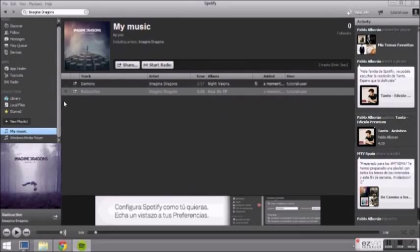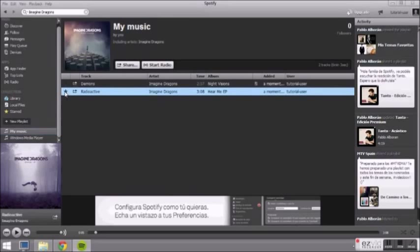You can also mark your favorite songs by giving them a star. Your starred songs you can find in this playlist.